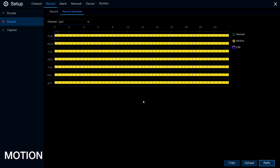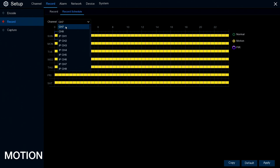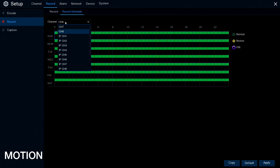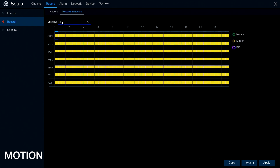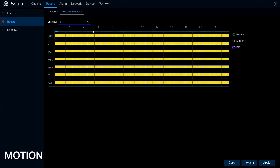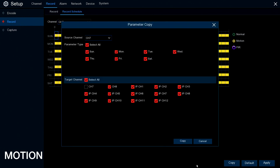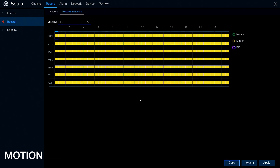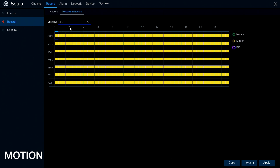Just before we leave this screen, the change we've just made only applies to the camera selected, camera 7. If you go to another camera, you'll see it's still on normal constant record. If you want to put all cameras to motion record in one go without going through each one, you can go to the bottom corner and click copy. We're copying channel 7, all days of the week, to all cameras, and that sets all other cameras to the same.